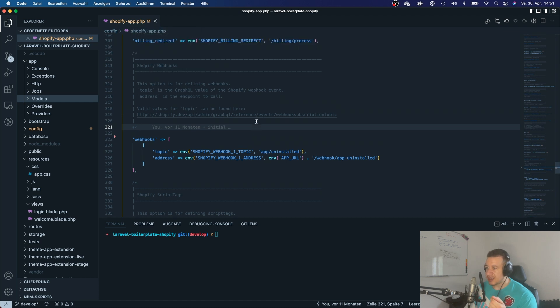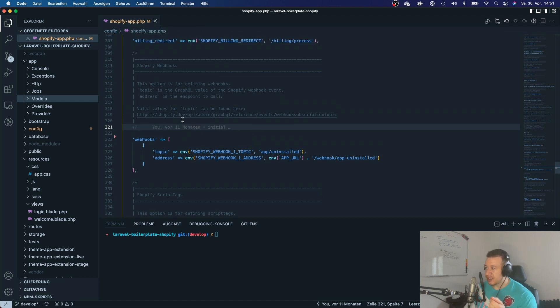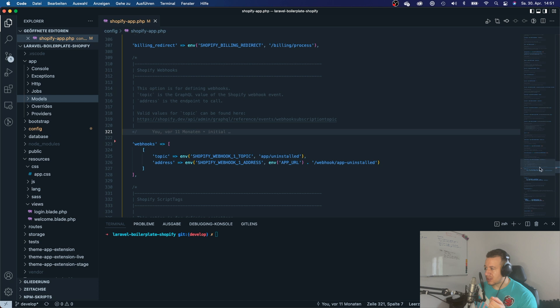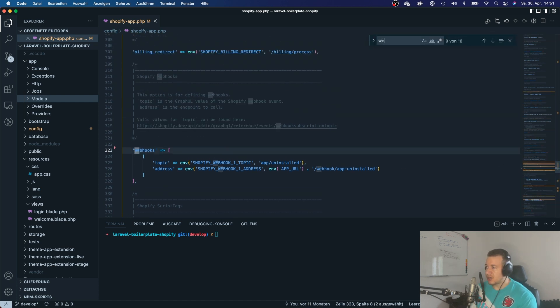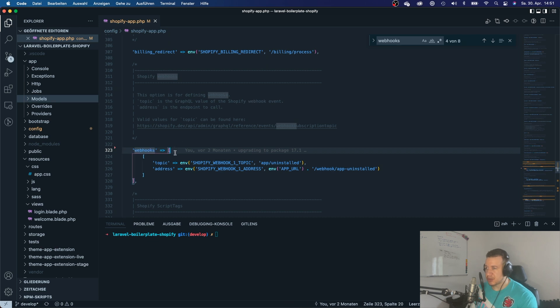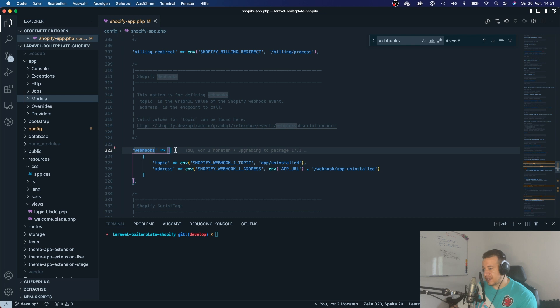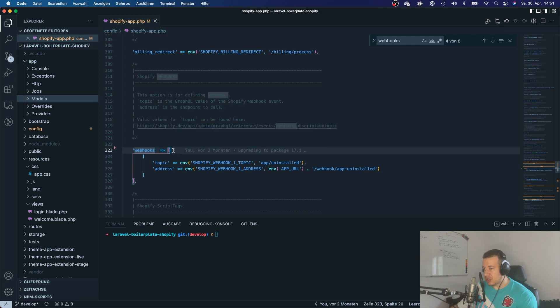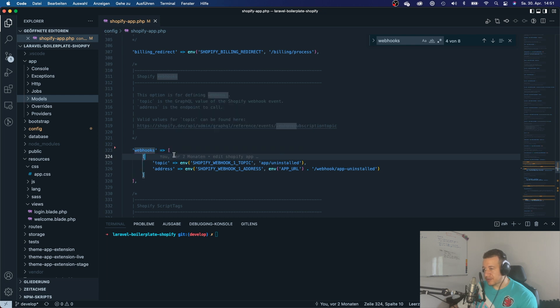And in here, it's right on the bottom, but you can also look for webhooks. And then you will jump to this part right here. So this is the part where you can define your webhooks.